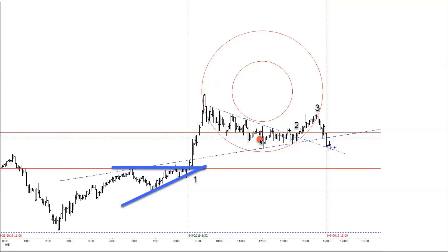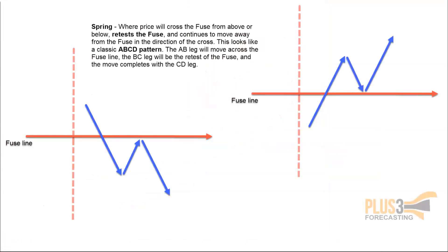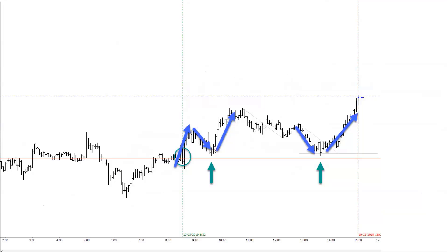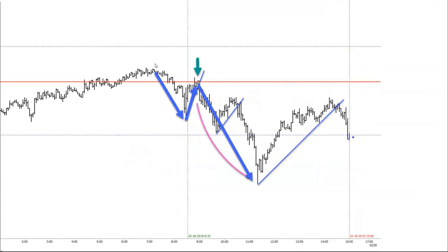The last pattern is the Spring — where we cross the line, pull back to the line, and go. It's a classic A-B-C-D pattern. Here we go above the line, pull back, go — multiple opportunities to trade it. We're going to put together videos and post those because studying the daily recaps and identifying these patterns is a great way to create an edge if you're a short-term trader.